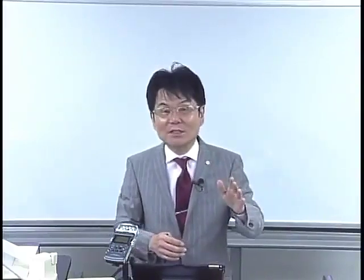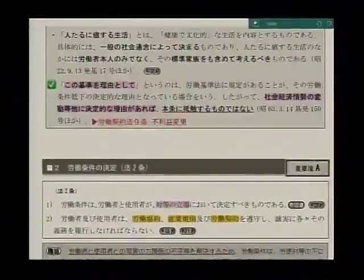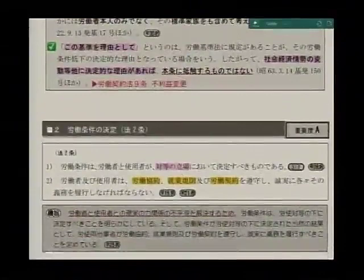ですから社会経済情勢の変動等他に決定的な理由があれば、労働基準法に抵触するものではないんですけれども、労働関係に関しましては何も労働基準法だけではない。その他に男女雇用機会均等法や労働契約法、その他の法律にも目配りをしないといけないわけですね。場合によっては労働契約法9条の不利益変更というところで、就業規則を変更することによって不利益に変更してはいけませんよという項目がある。こちらともやはり関連が多少出てくるということで、このようなご紹介をしているということです。